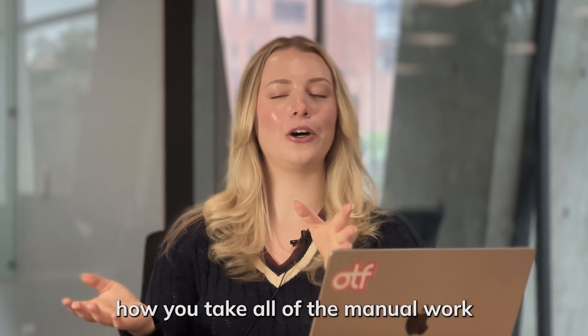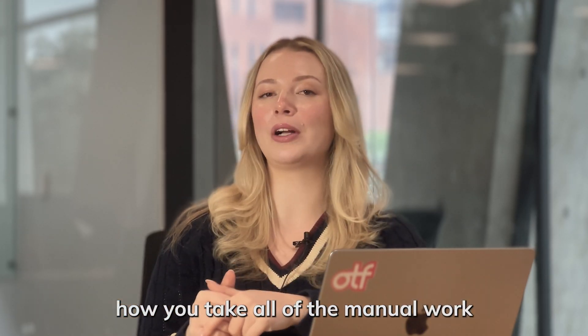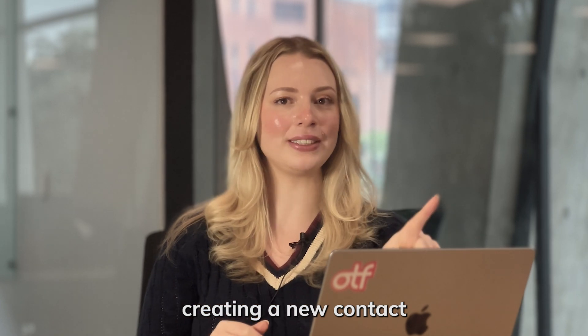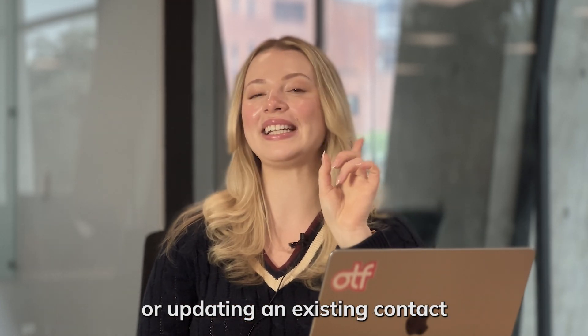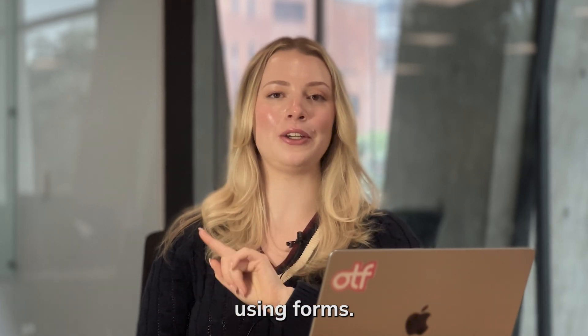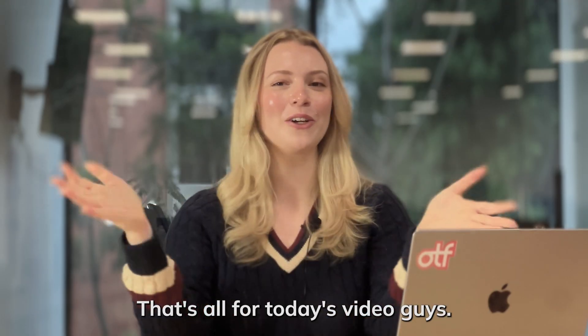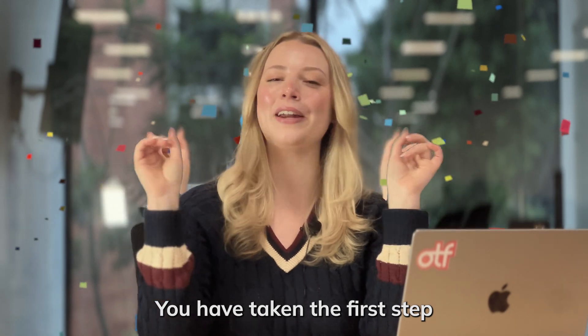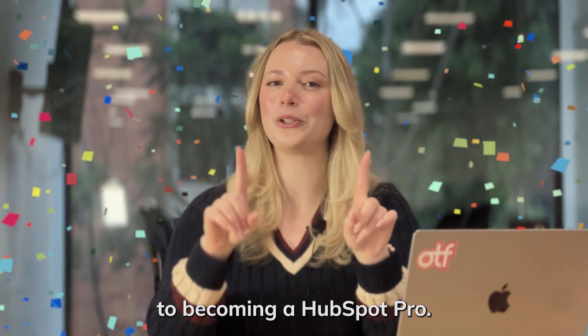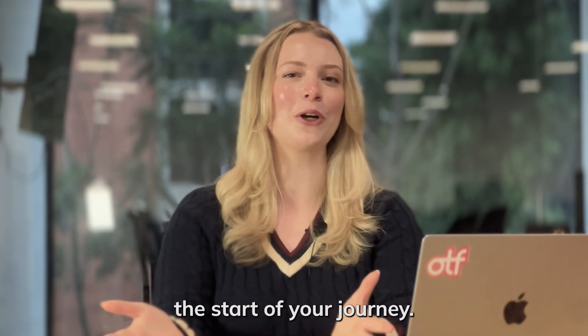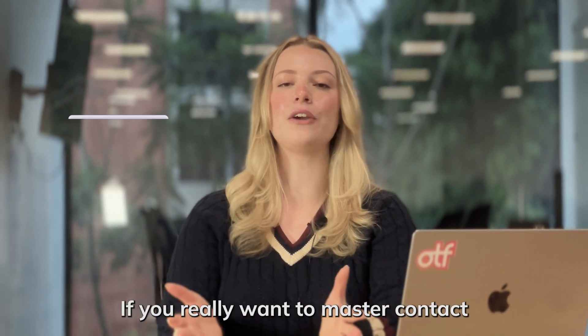That's how you take all of the manual work out of either creating a new contact or updating an existing contact using forms. That's all for today's video. You have taken the first step to becoming a HubSpot pro, but this is just the start of your journey.